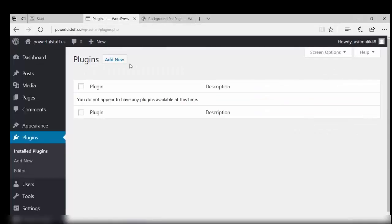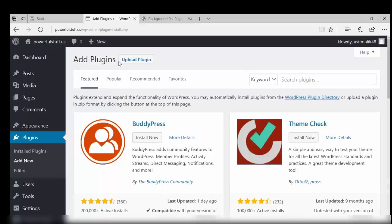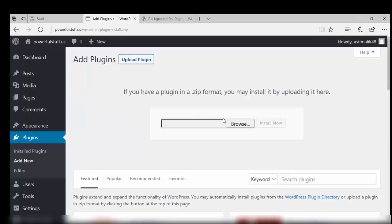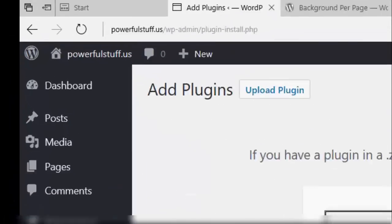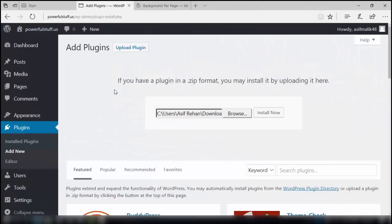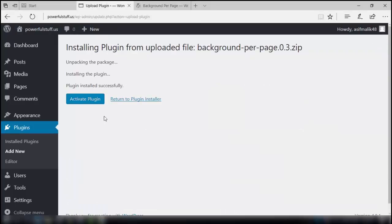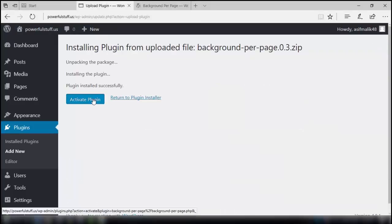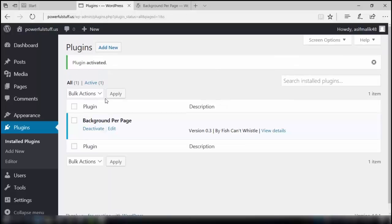We'll go to the dashboard and add a new plugin. In the next screen, we will upload the plugin. Browse your PC, click the file, and it is uploaded. Now install this plugin. After installation, activate this plugin. This is activated now — you can see it in your plugin section.